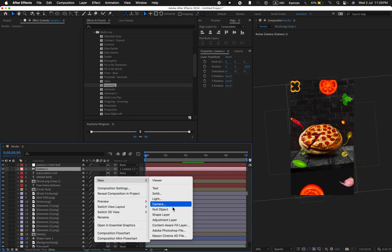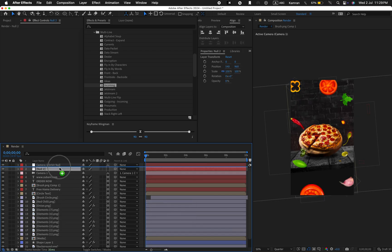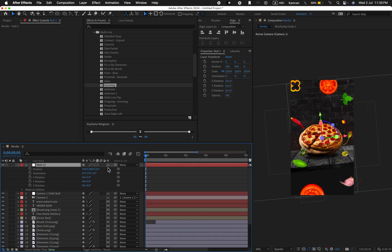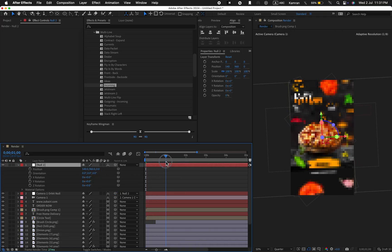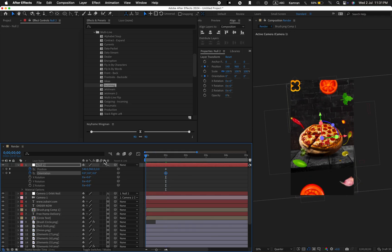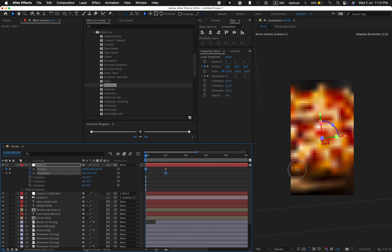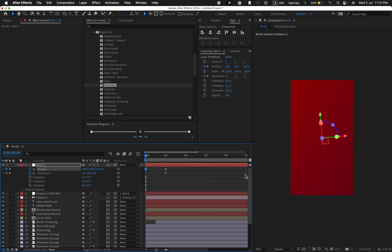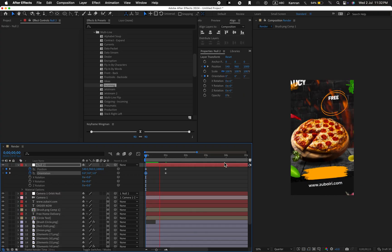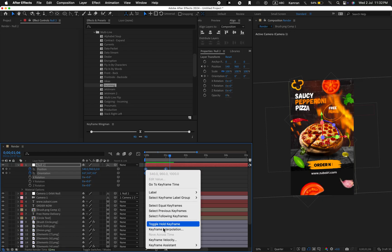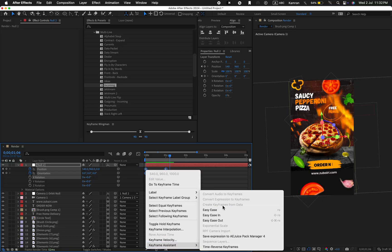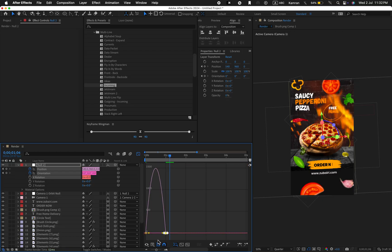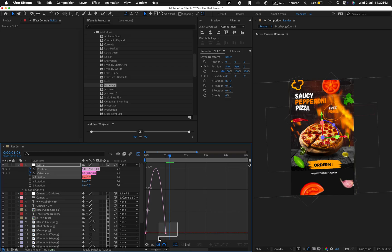Create a null layer. Convert it into 3D. Pick whip the orbit layer to the null layer. Animate the position and rotation. Set keyframes around one second. Then go back to the first frame and change the values like this, perfect. Select all the keyframes, apply easy ease, and adjust the speed graph. Your graph should look like this.